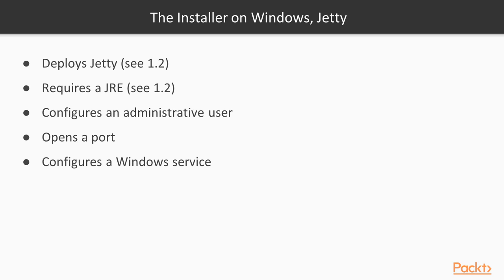We will also use the installer to configure an administrative user, to open a port, and to run it as a Windows service. This video will explain those details in more depth so you know what you're installing.